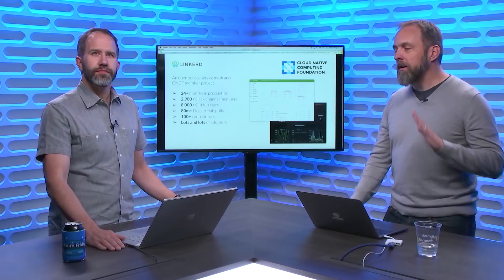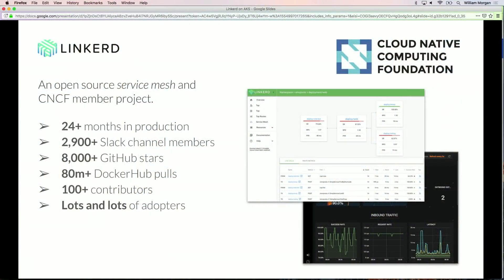What I want to show you is how Linkerd — an open-source project that I maintain and contribute to — can make this very easy for you. I'm going to show you how on AKS you can install Linkerd in about 60 seconds. Linkerd itself is a service mesh and a member project of the Cloud Native Computing Foundation, the same foundation that holds Kubernetes and Prometheus and other cool projects. Linkerd has been in production for years with a very healthy community and lots of activity on GitHub.